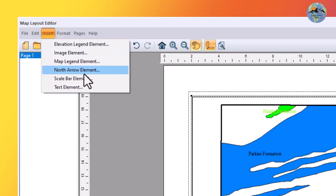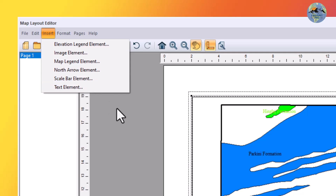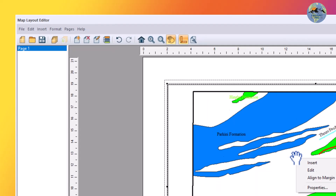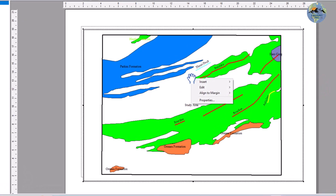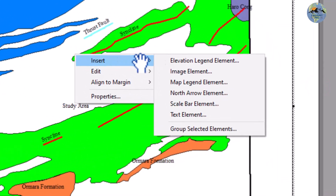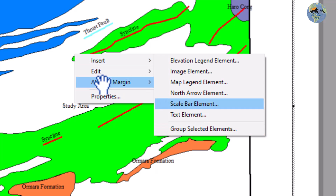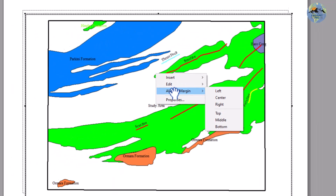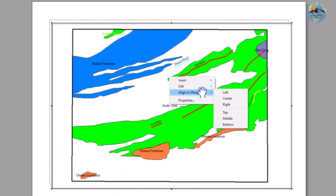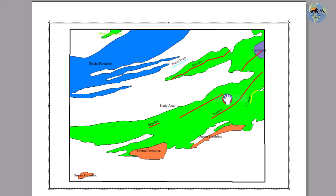You can also right-click and select Insert to add all these elements from there. You can use Align to Margin to align them, and I will make it centralized like this.